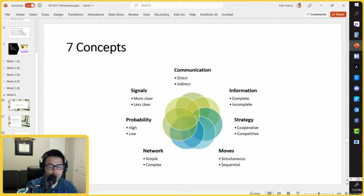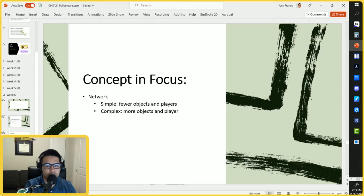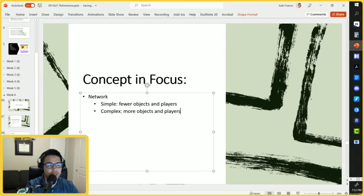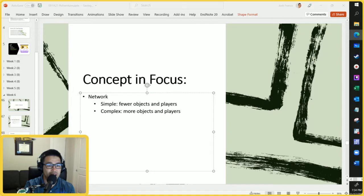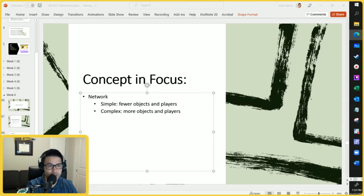The concept we're focusing on today is the network, and there are basically two values to it. One is a simple network and the other is a complex network. Simple networks have fewer objects and or players, while a complex network has more objects and more players. In political science we're always interested in how actors and institutions engage with one another — from how Congress interacts with the presidency, to how individual members of the House interact with each other.